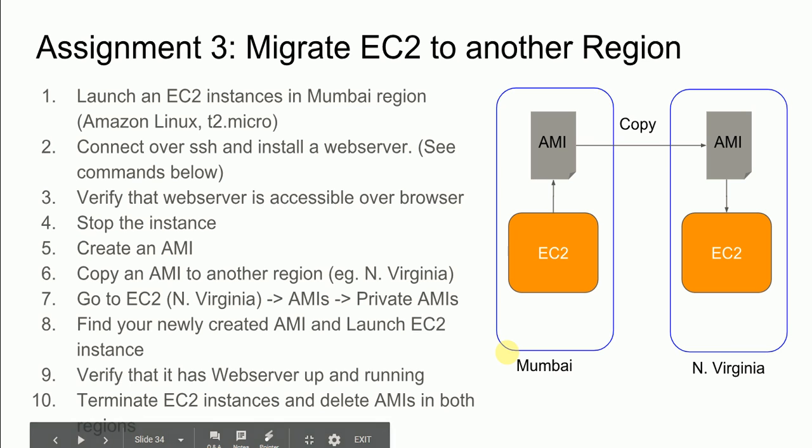Hi all, in this assignment we are going to see how to migrate an EC2 instance from one AWS region to another AWS region.